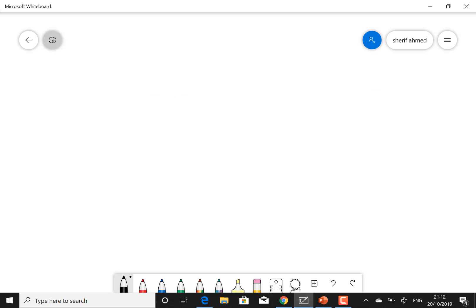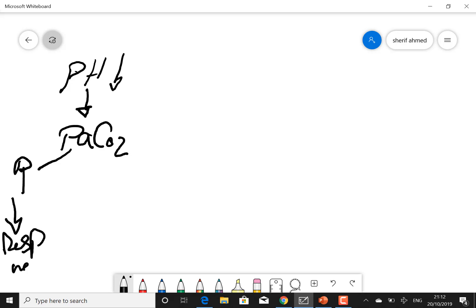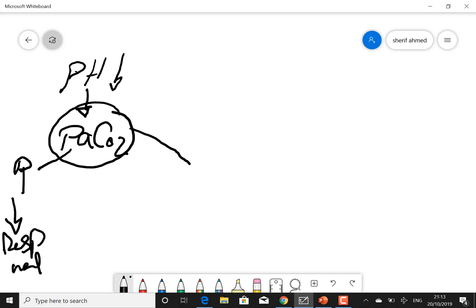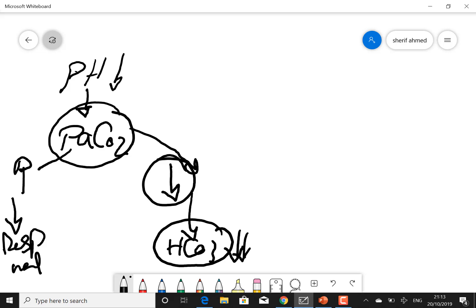To summarize: if the pH is low, look at the CO2. If the CO2 is high, it means respiratory acidosis because it explains the pH. If the CO2 is low, it cannot explain the pH, so look at the bicarb. When the bicarb is low, it is a metabolic acidosis. The next step is to calculate the compensation.